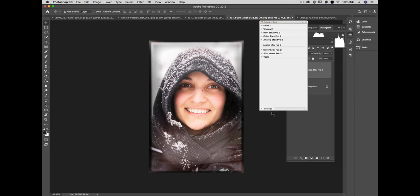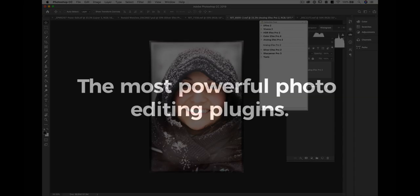I hope you found this demonstration helpful and maybe you've looked at Analog Effects Pro in a different way. I greatly appreciate you sticking around and watching our demonstration for Analog Effects Pro from the Nik Collection by DXO.